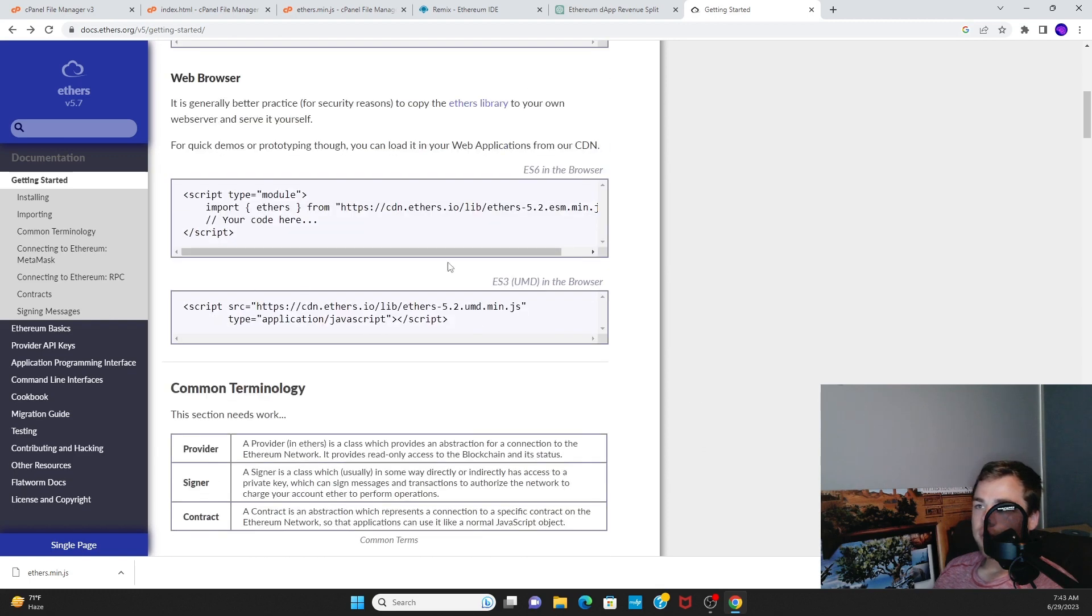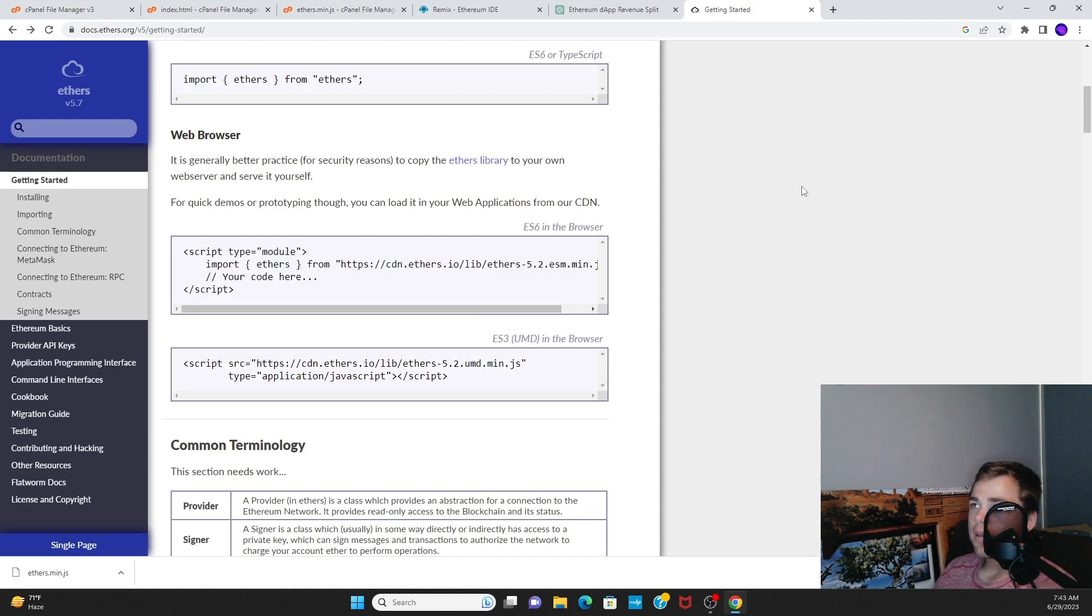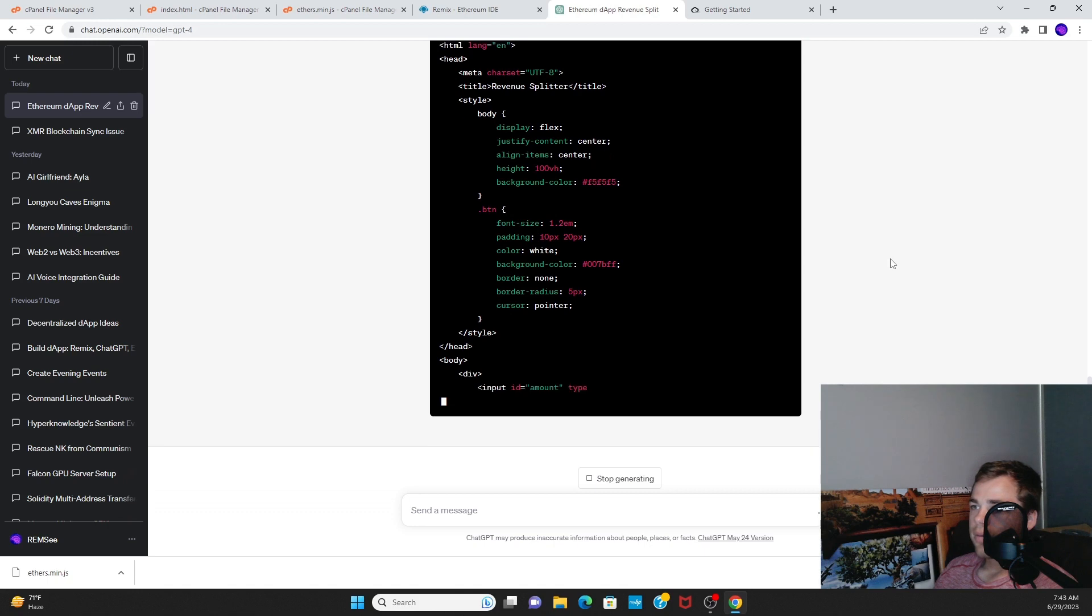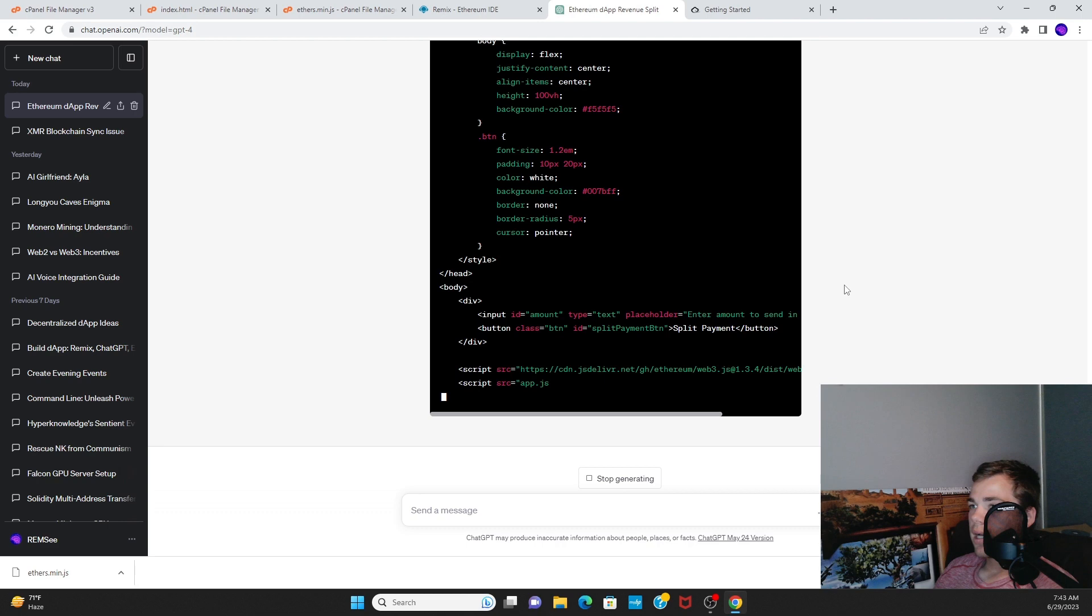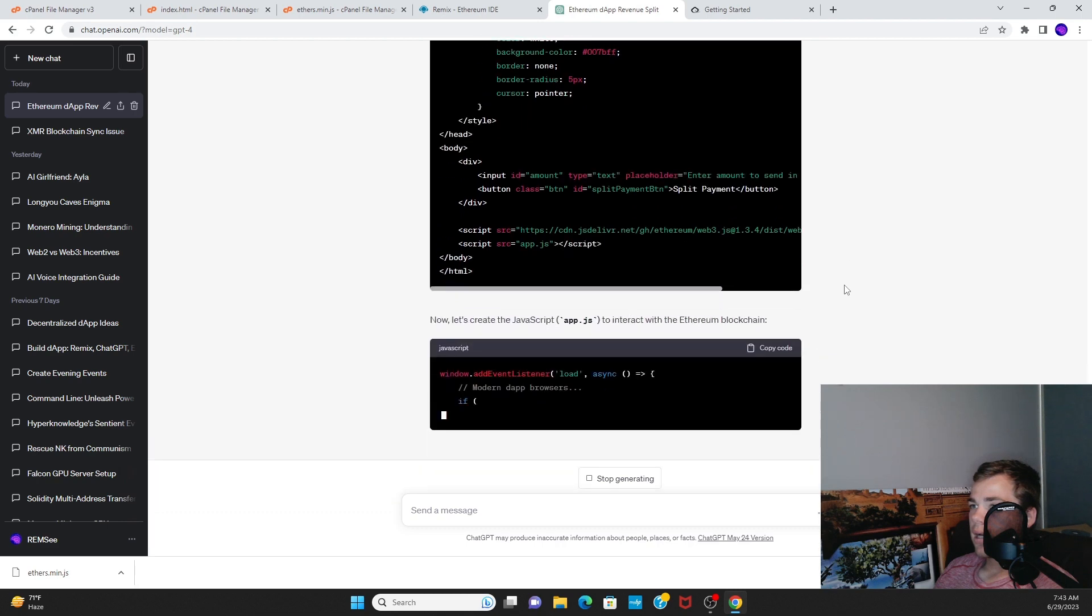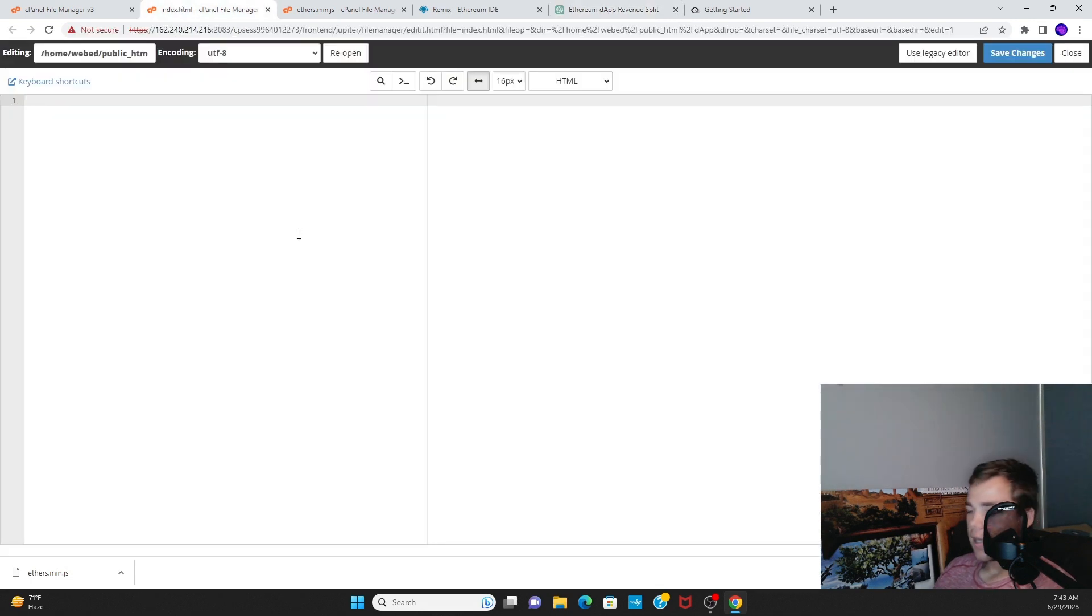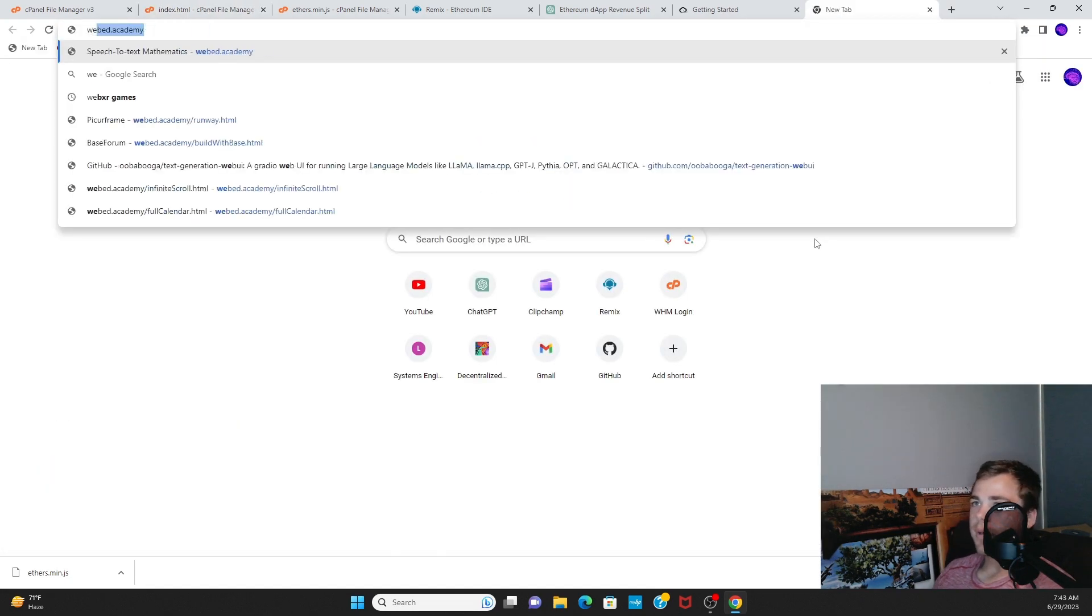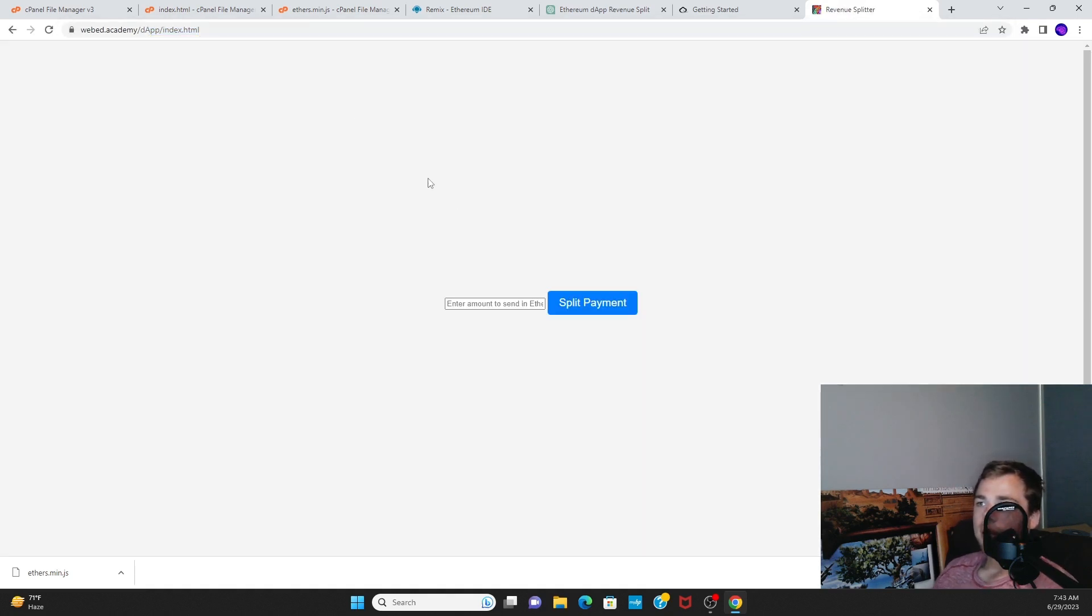After that we'll create script tags and use the Ethers.js documentation. We'll start off by using this code right here, this module code. First things first, we will create our template.